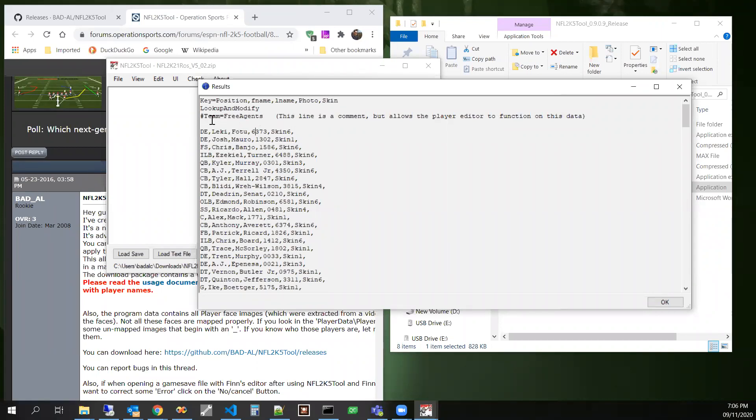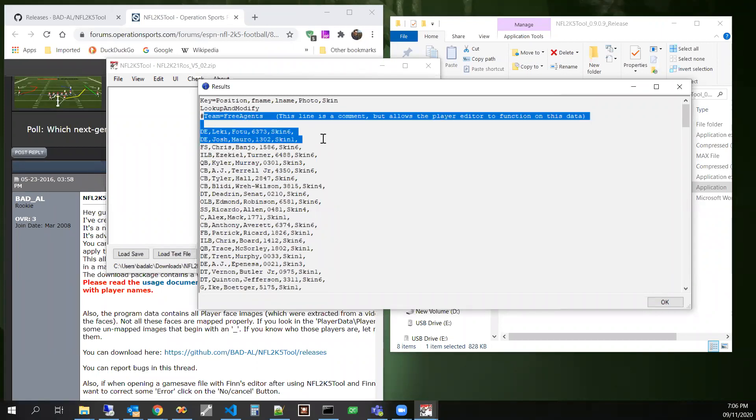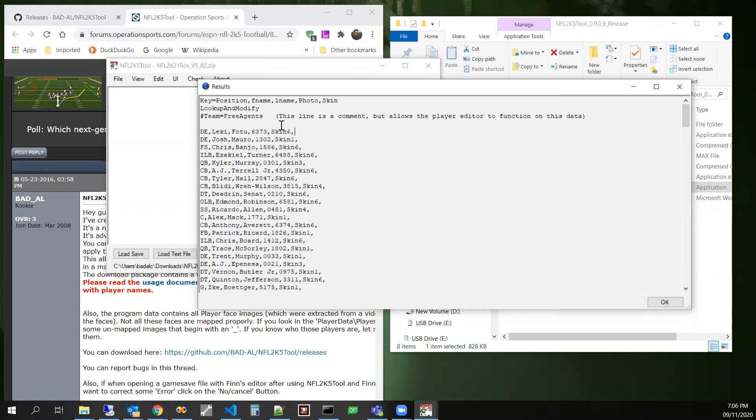This is a little workaround for that. So I just put team equals free agents, but it's not really a team equals free agents. What it really is, is a lookup and modify command, as you see right here.